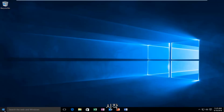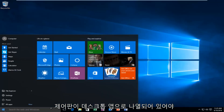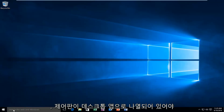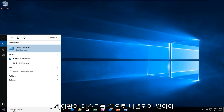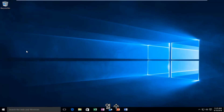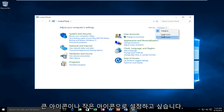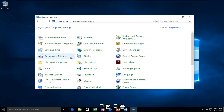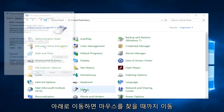We're going to start by heading over to our start button and then we're going to search up the Control Panel. It should be listed as a desktop app, so you want to open that up. Under 'View by', set it to either large icon or small icon, and then we want to go over until we find Mouse.